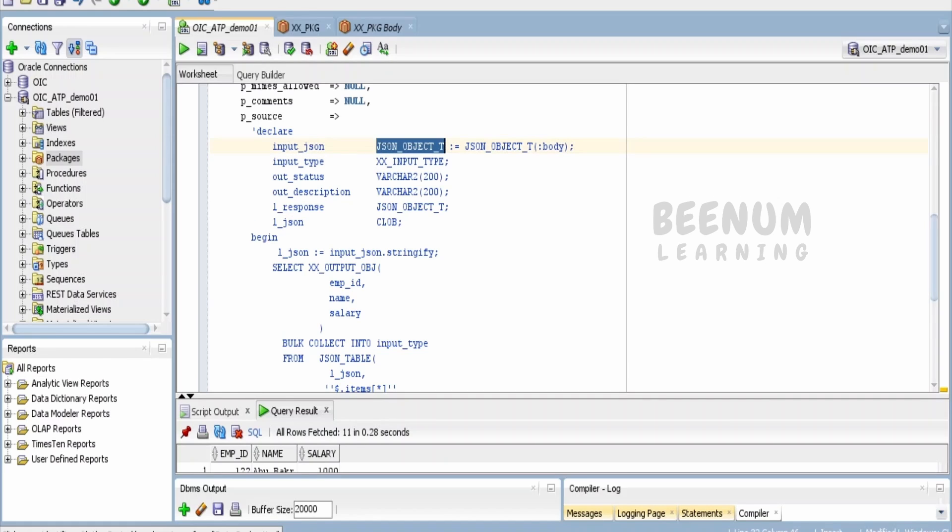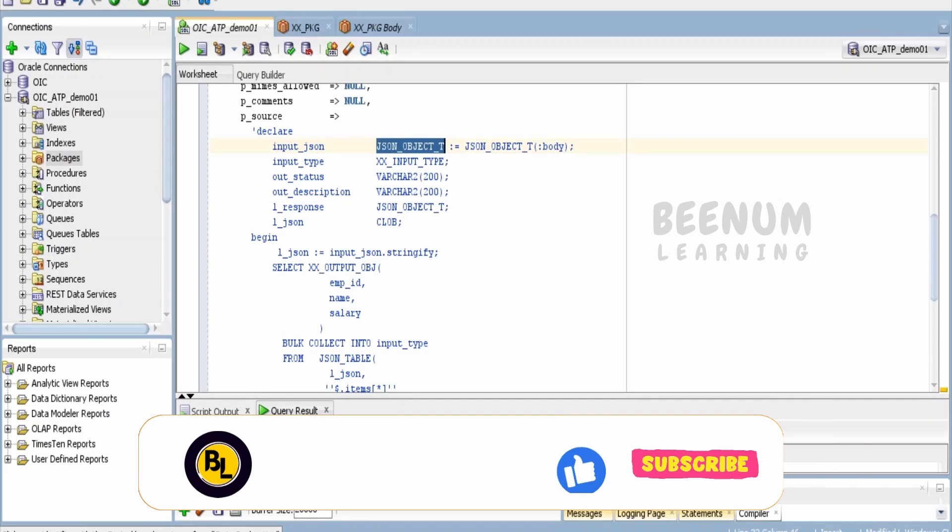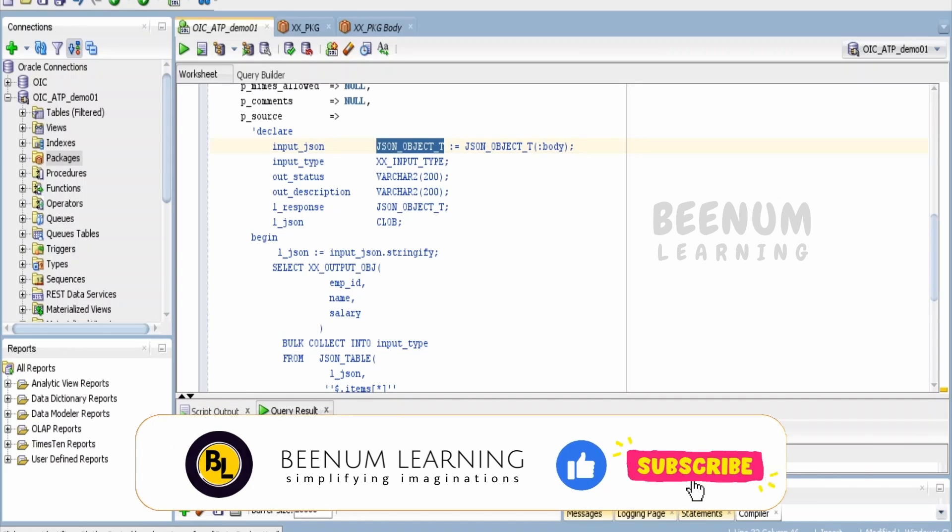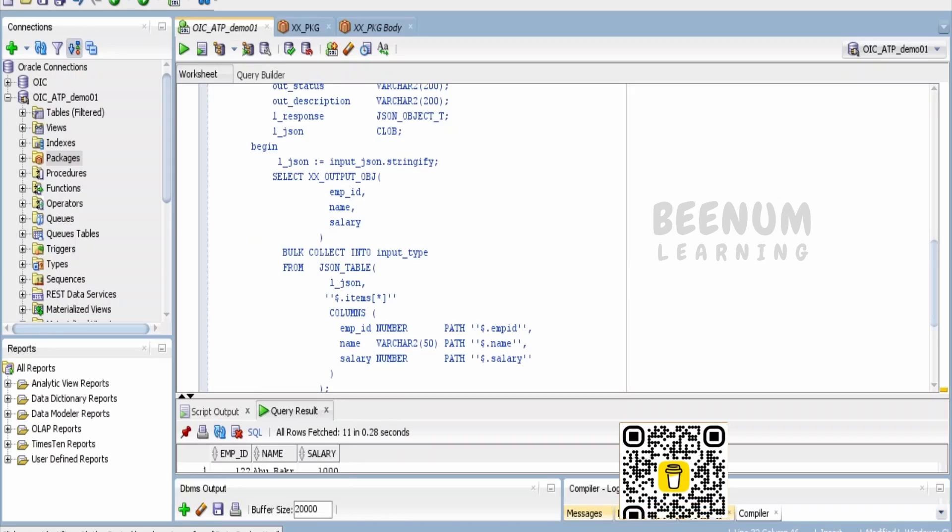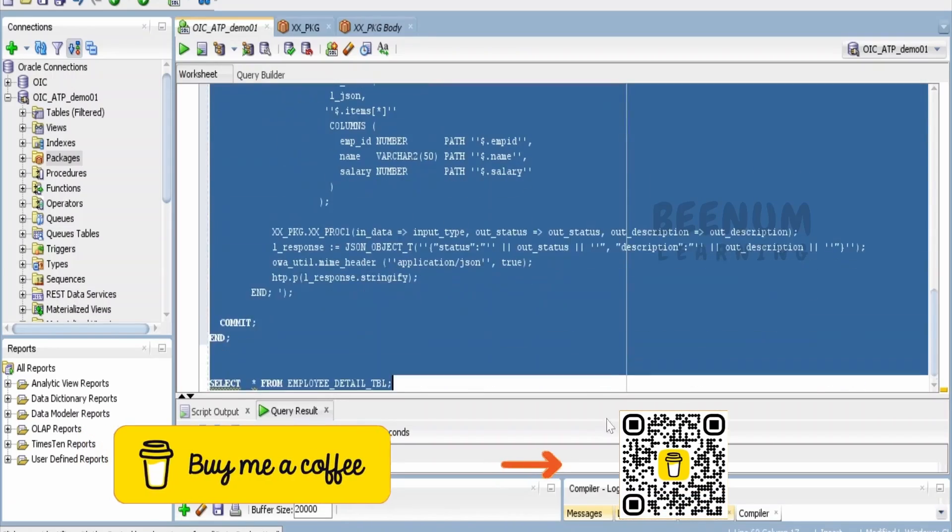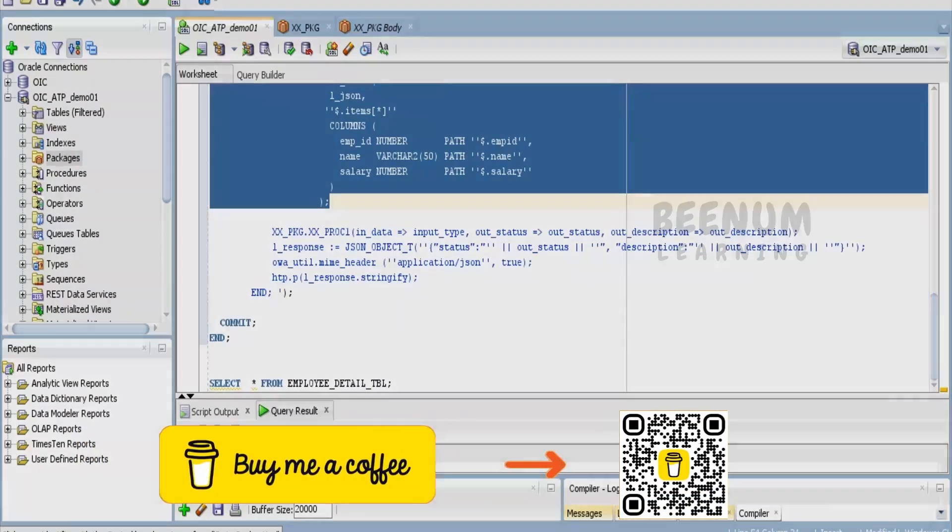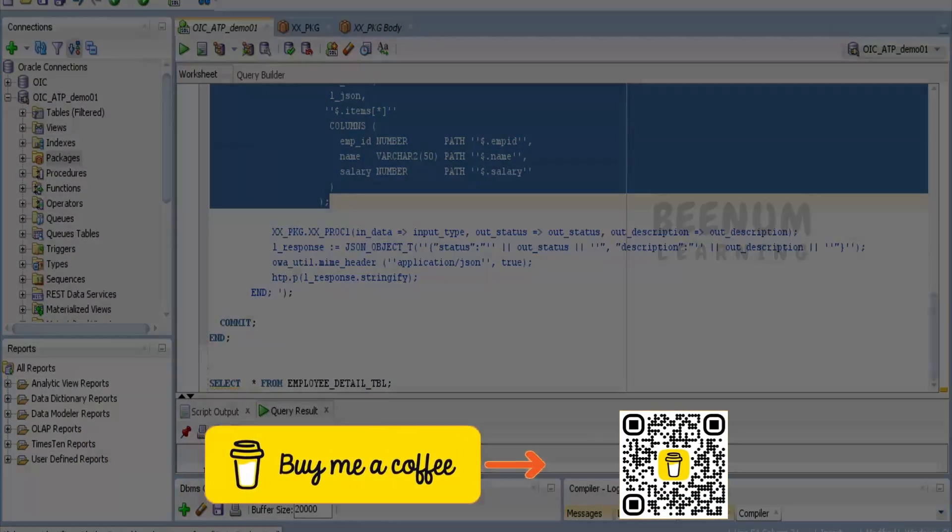Then this is the best method to expose existing procedures over an ORDS REST API without rewriting the code. Just you have to work on the transformation before calling the procedure over here.